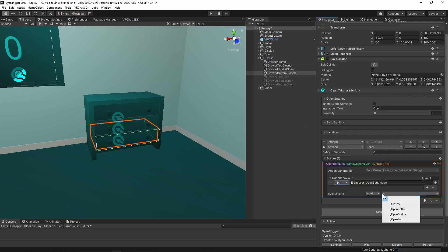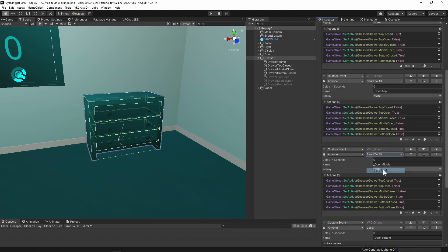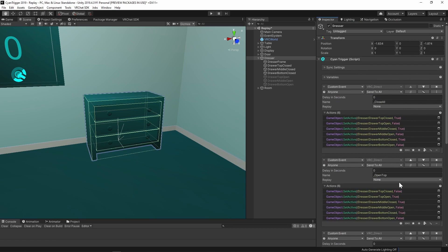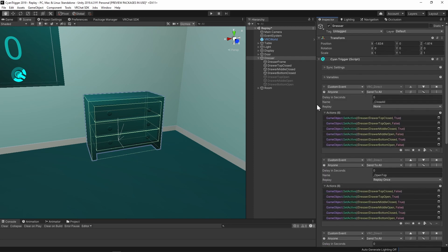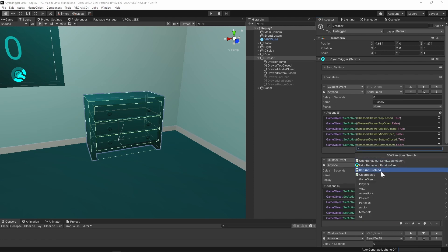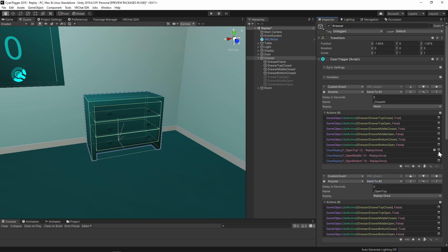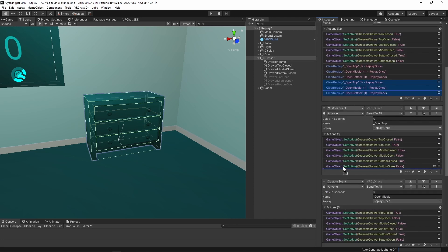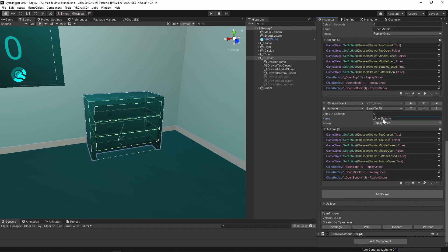The dresser should work locally, going between each state properly. To sync this for people in the room, set the broadcast to send to all for all events. To sync this for late joiners, set each open event to replay once. Since the closed state is the default state in the scene, it does not need to be replayed. All of these events modify the same objects, so we need to add the clearReplay action to ensure the correct state is called for late joiners. In the closeAll event, add the clearReplay action and duplicate it two times, setting them to clear each of the open events. Each open event should clearReplay for the other two events — make sure not to clearReplay for itself.